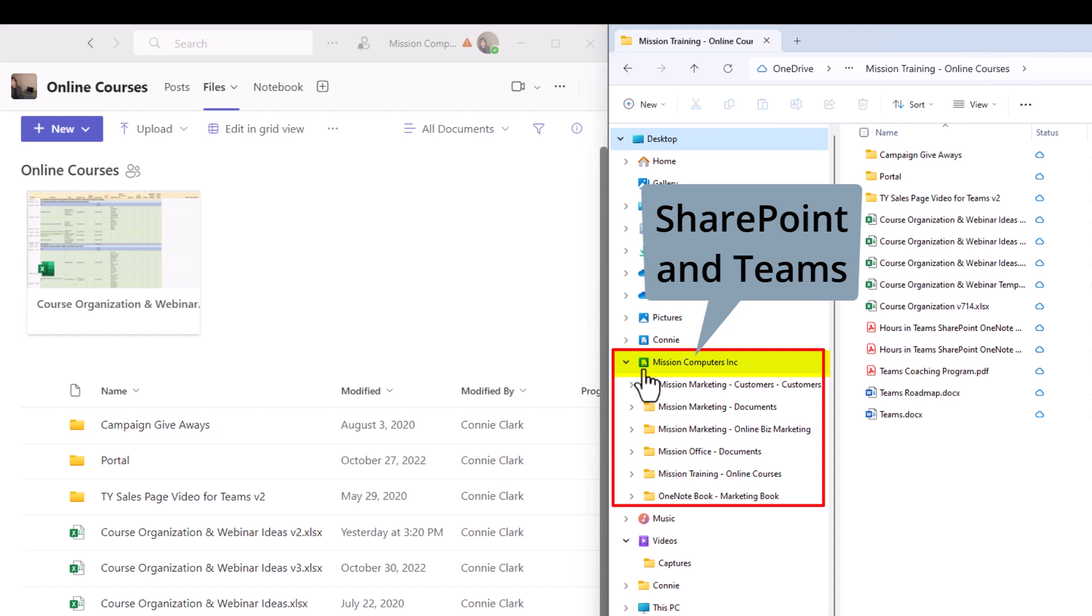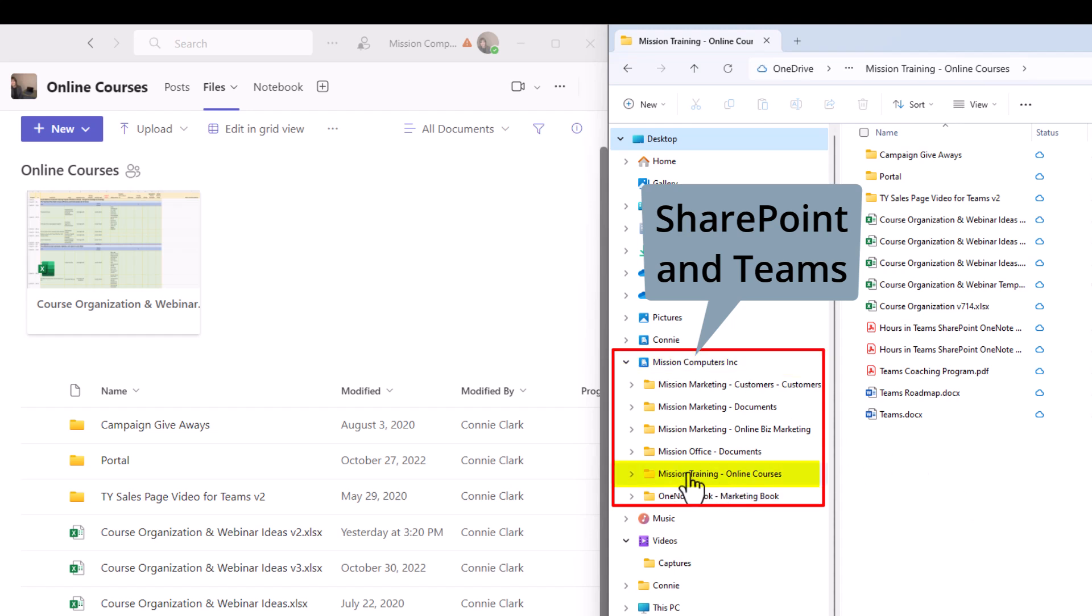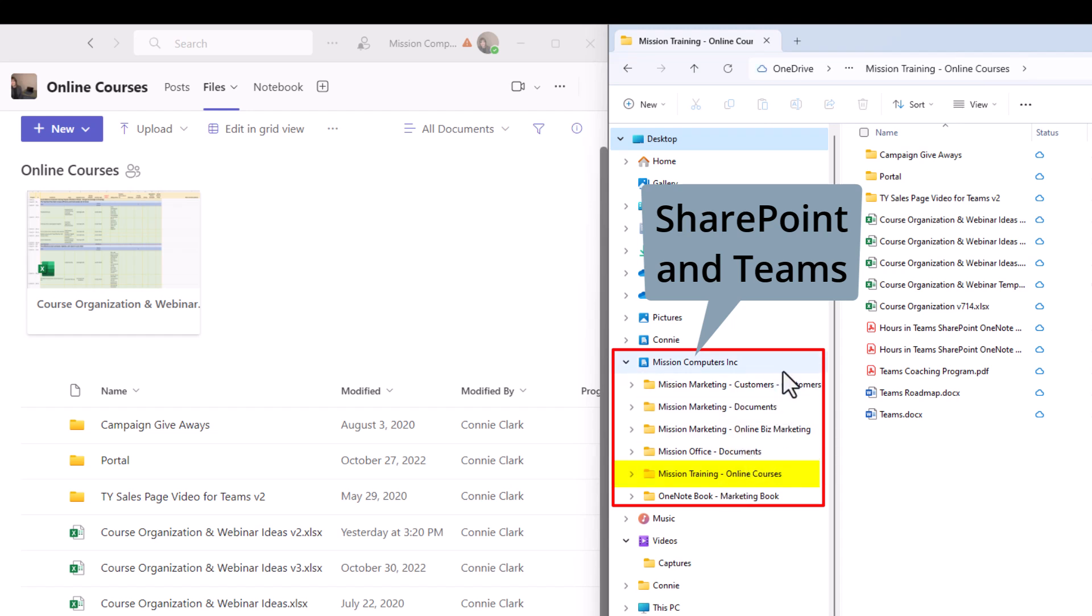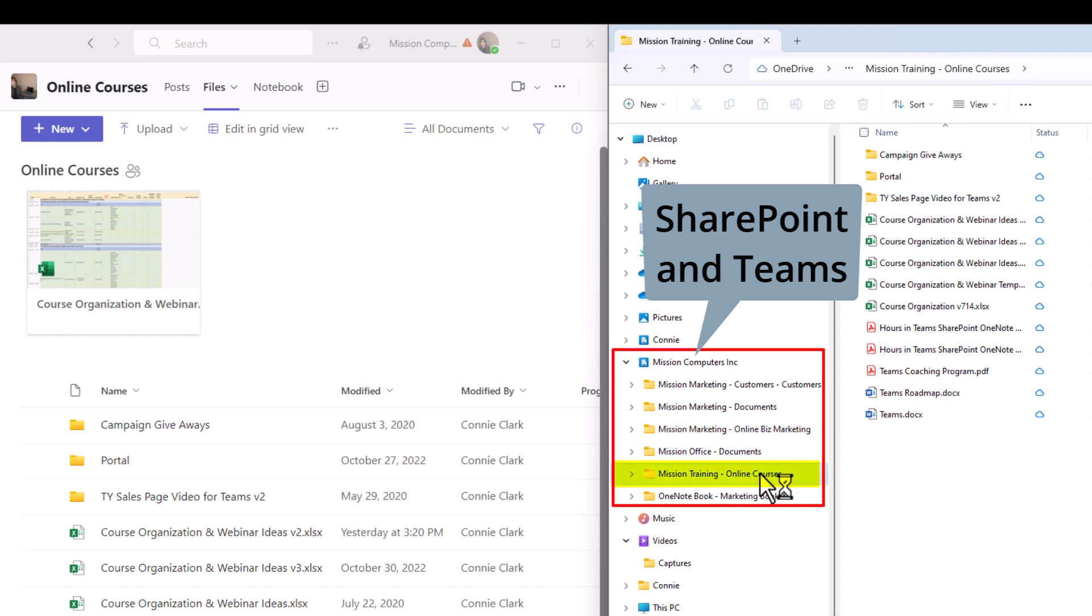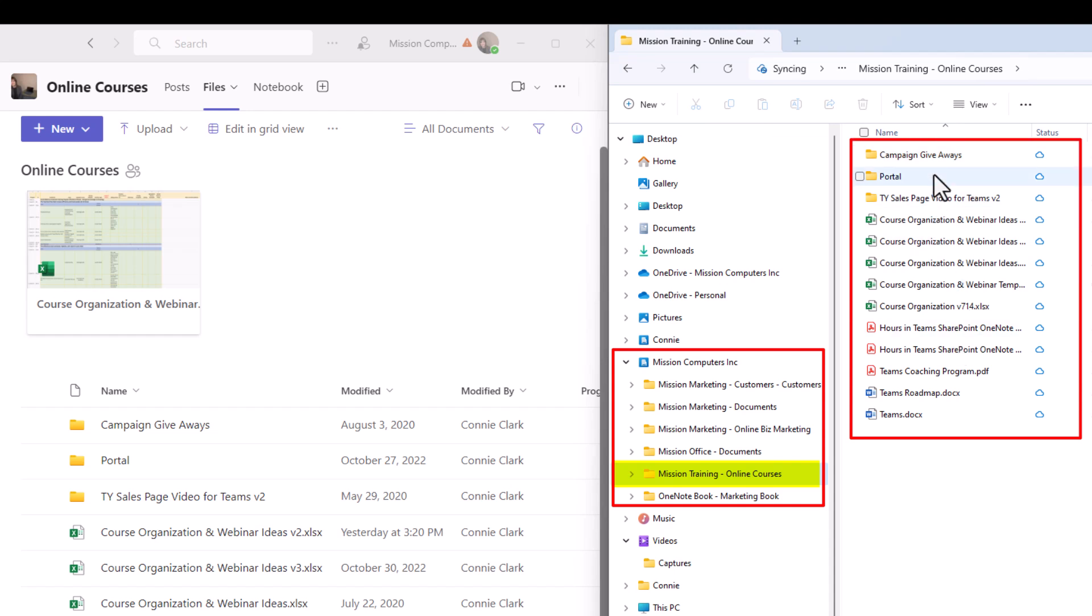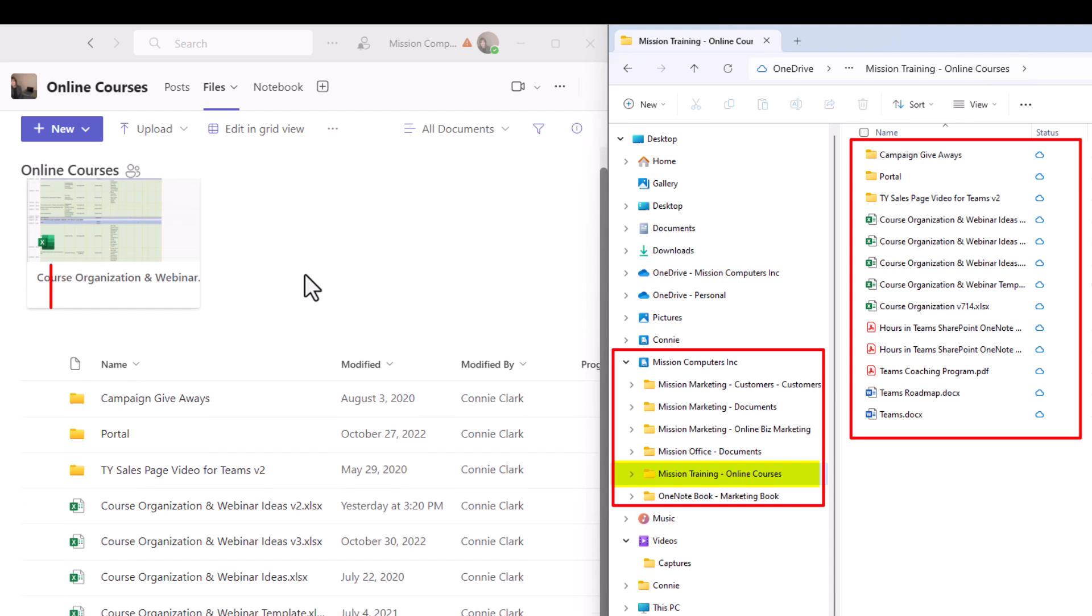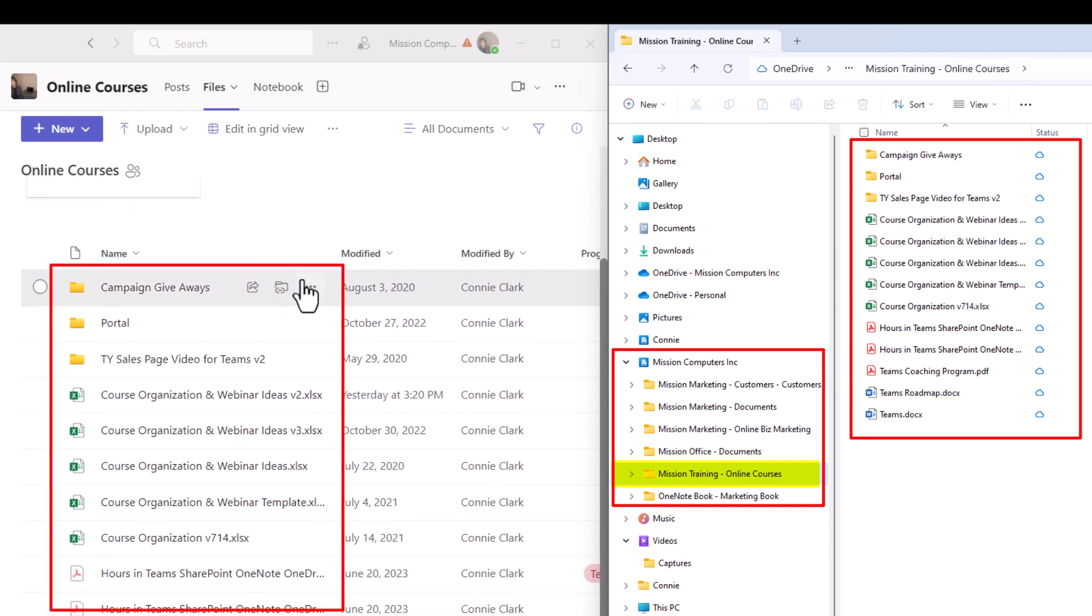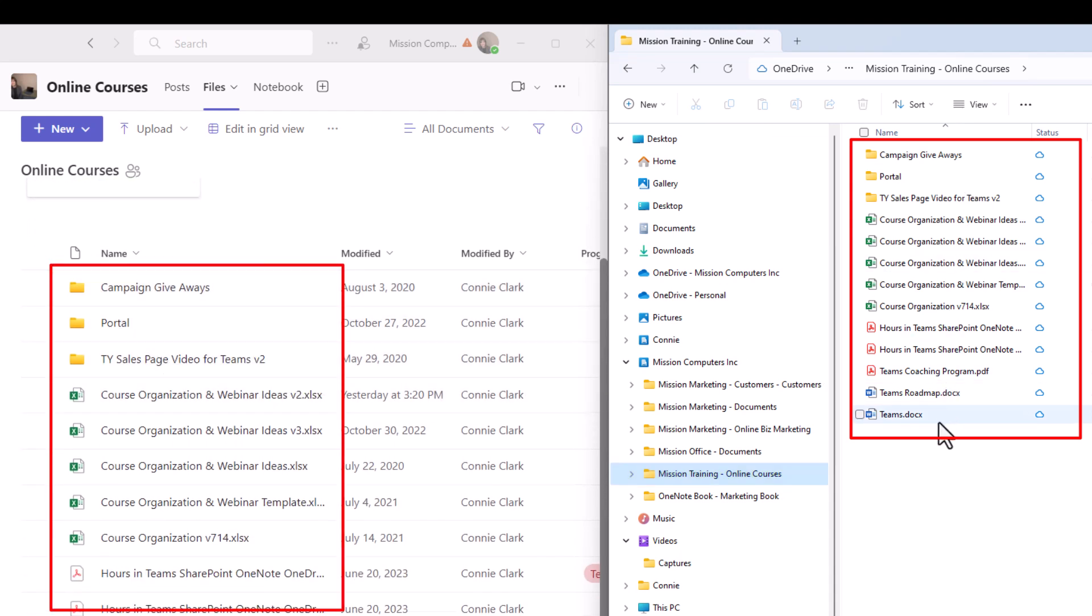You want to look for that little icon that looks like a little building and then probably has your organization name beside it. And right now I'm in the folder that says mission training online courses. So you see I have some other folders within my team's environment that I am synchronizing to my file explorer. But we're on this one and you can see by looking at the folders here, I've got three folders and a number of files. And if I scroll up a little bit here, you'll see the same folders and the same files.